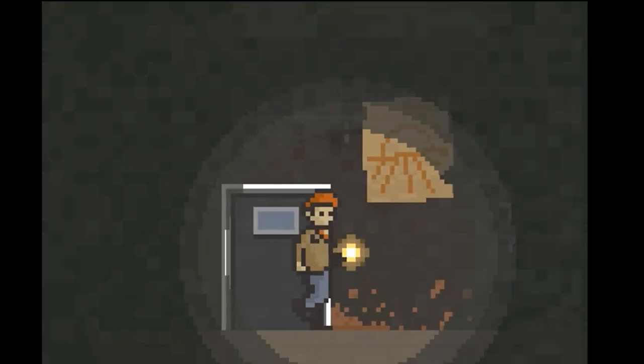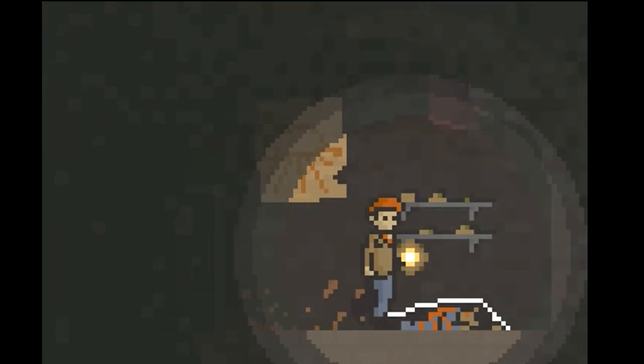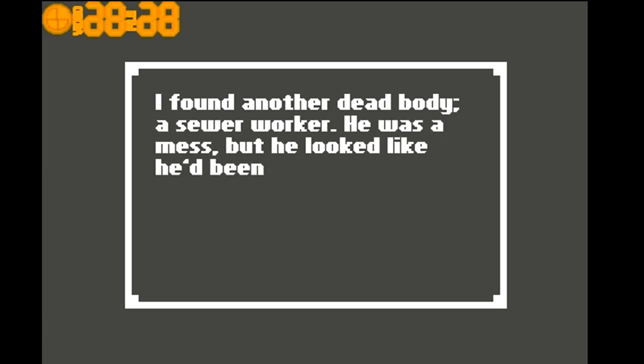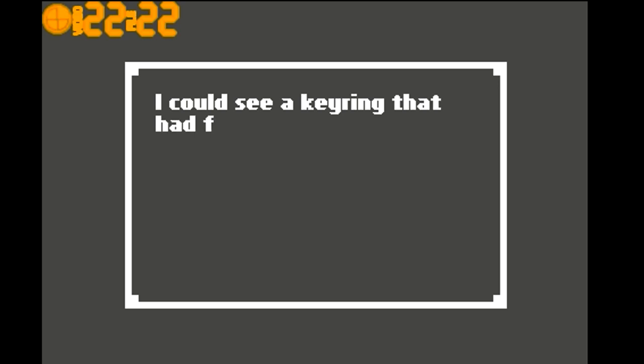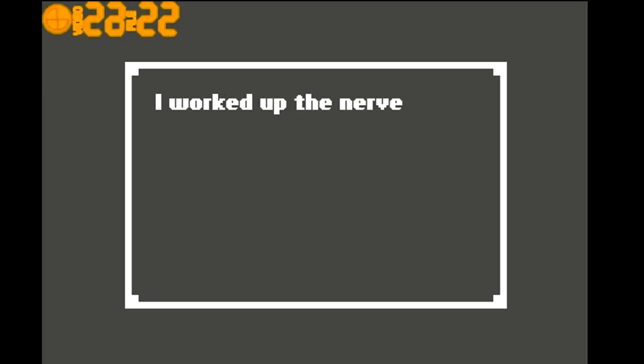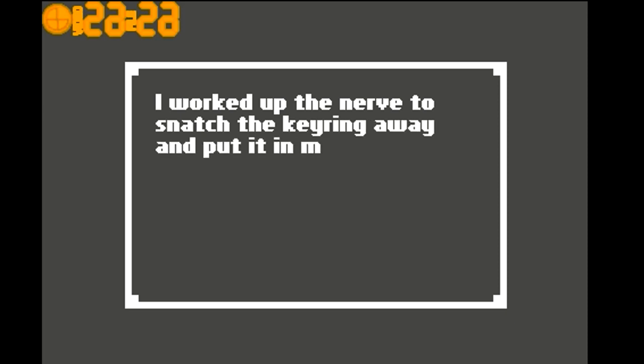Let's go up. Oh God. I found another dead body, a sewer worker. He was a mess, but he looked like he'd been stabbed. I could see a key ring that had fallen out of his pocket. Did I take it? Yes. I worked up the nerve to snatch the key ring away and put it in my own pocket.